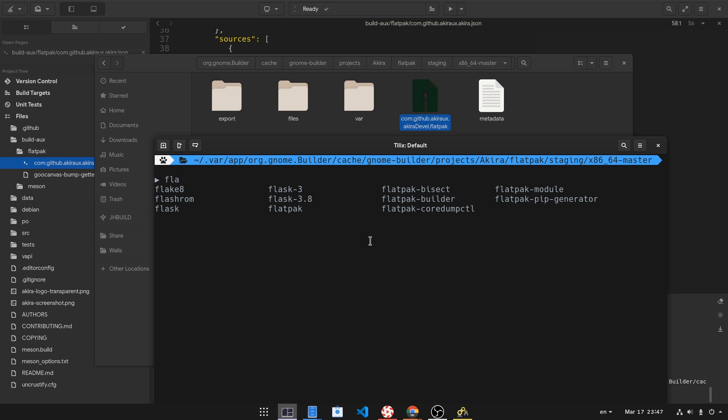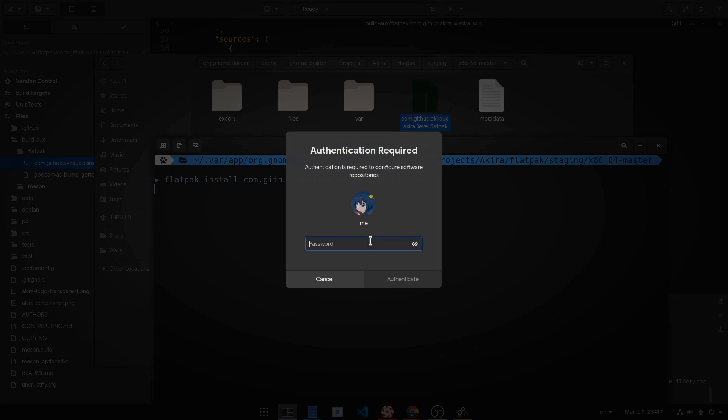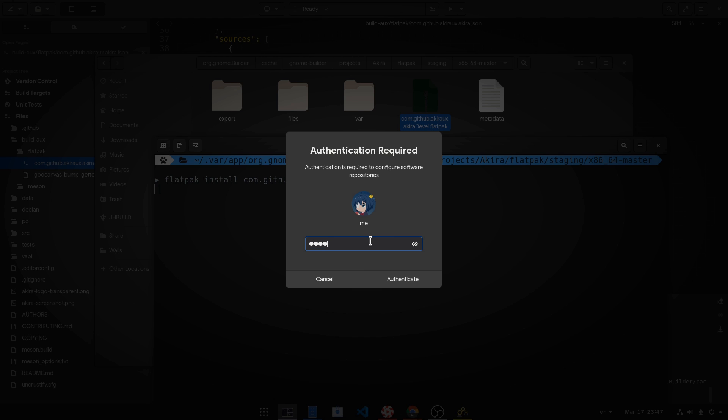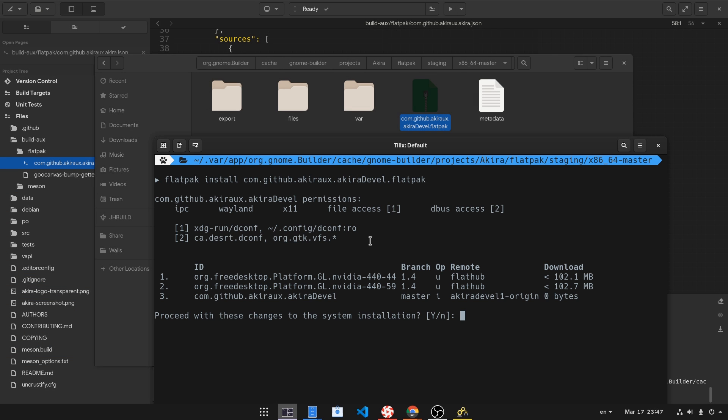Flatpak install, and the name of the bundle. And it will ask for a password again. And we have some more stuff to update.